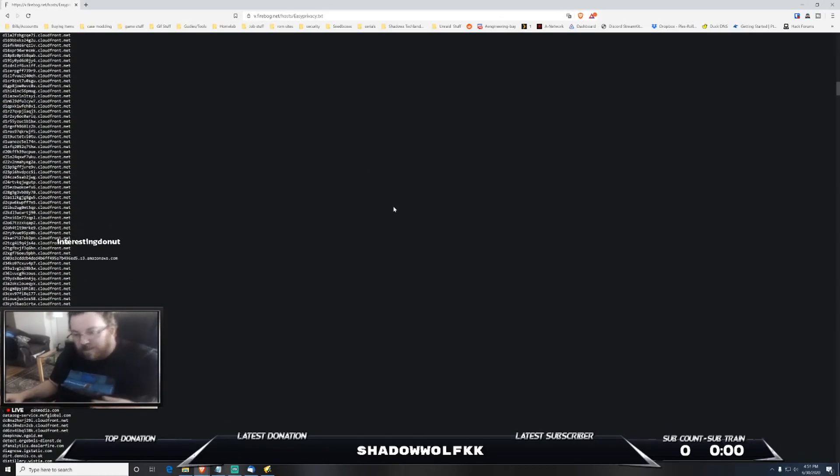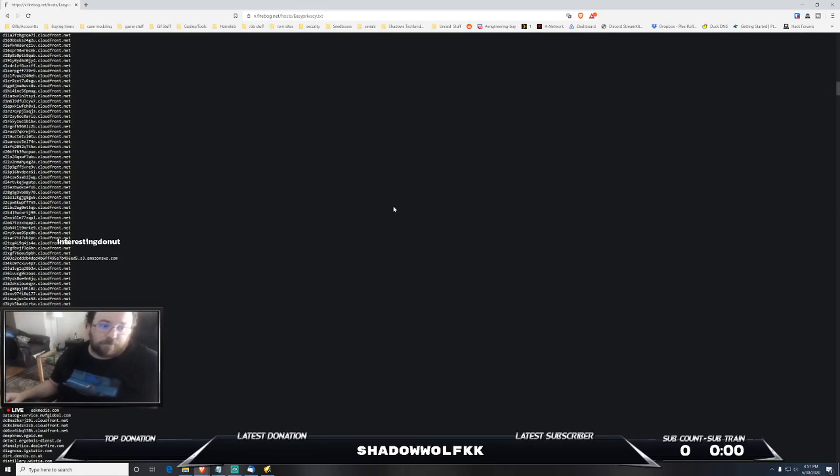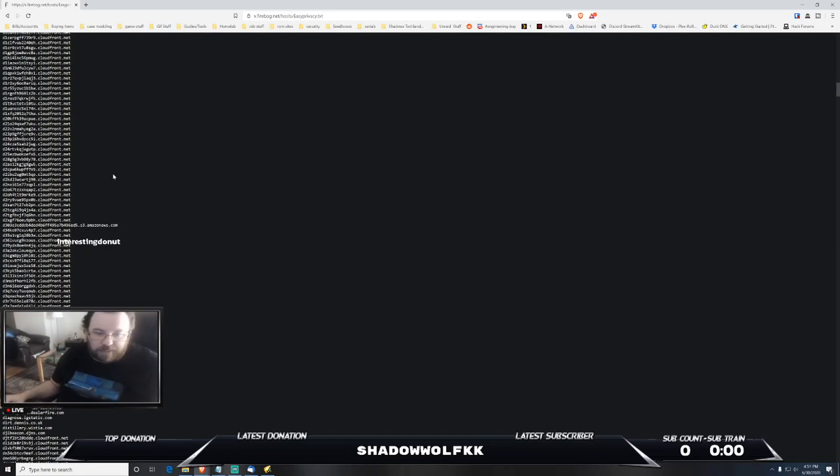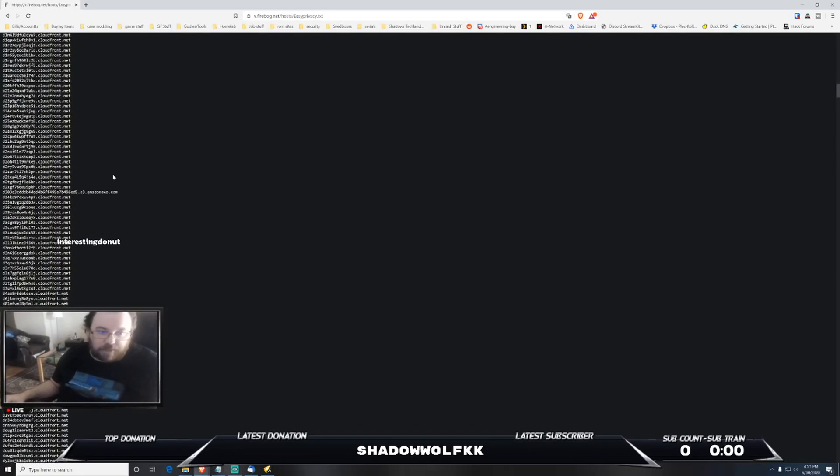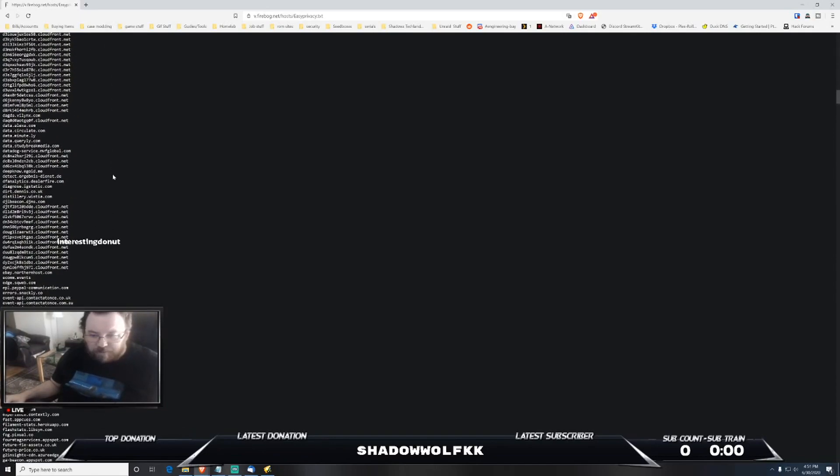Now myself I've done a lot of testing and one of the things that can possibly happen if you load too many block lists into Pi-hole - you can actually bring down your network or cause a lot of issues and can cause a lot of websites that aren't necessarily bad to be blocked.